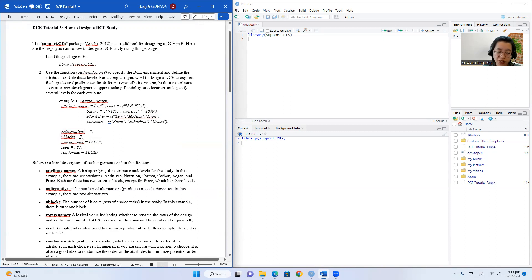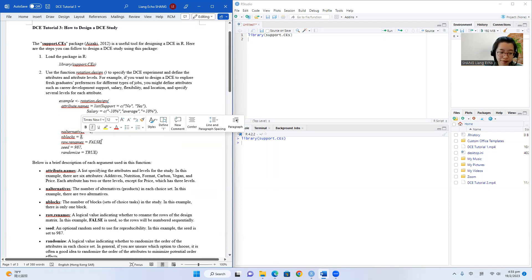So we can just set the block to one. But if you want to have two blocks or three blocks, you can specify it here by replacing the value.